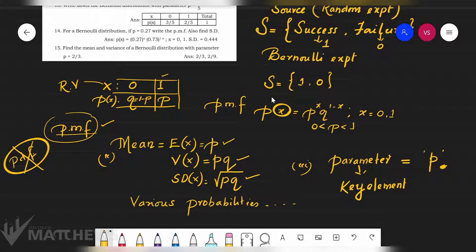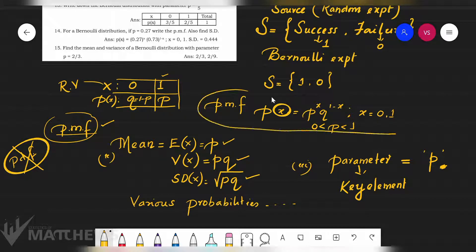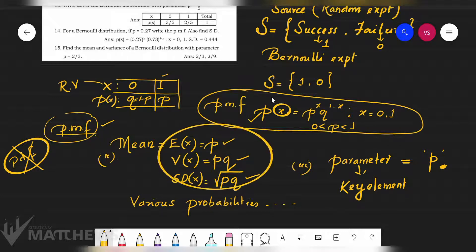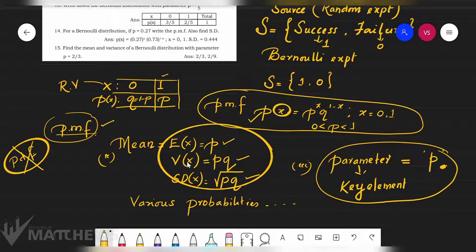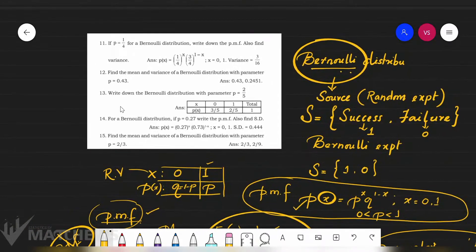For Bernoulli distribution, you need to remember the PMF, the mean, and the parameter. If you remember these three things, you need to memorize them — it will be easy for you to solve problems. This is the base for starting with the problems shown on the screen.